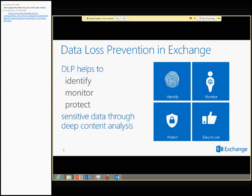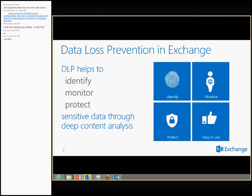The definition would be: DLP would help you to identify, monitor, and protect sensitive data through deep content analysis. I'd like to highlight the last piece — deep content analysis — because it is very unlike any product that just looks at a few parameters and then makes a yes or no decision. It actually goes in depth and sees exactly what the content is: is it sensitive, is it not sensitive, could it be sensitive?